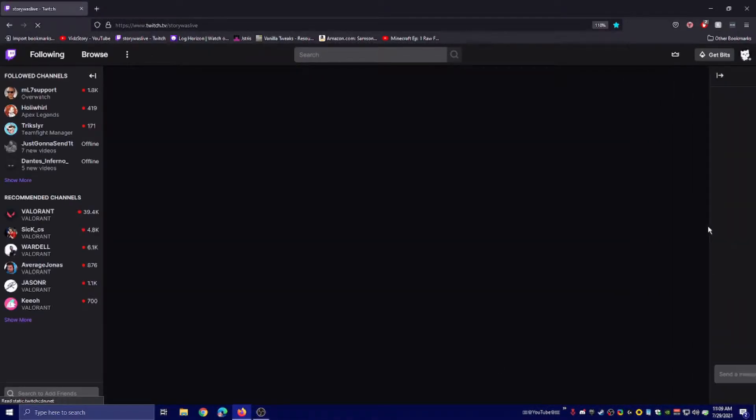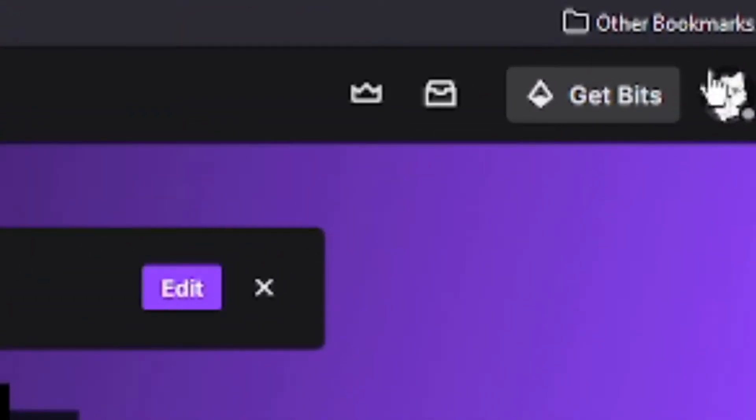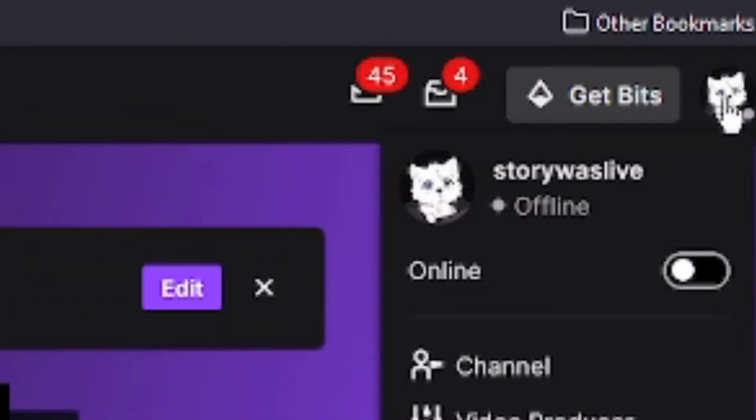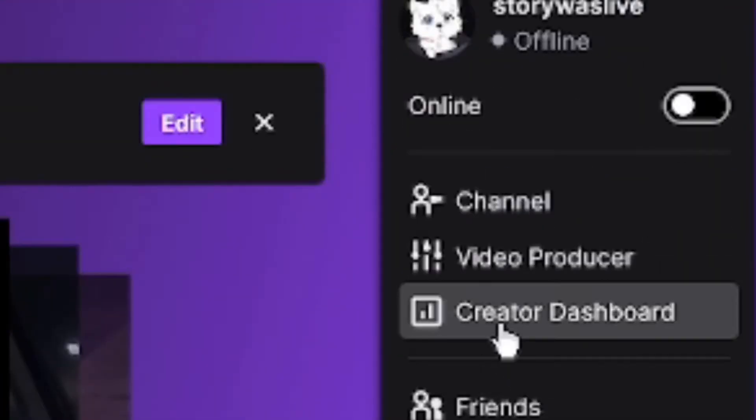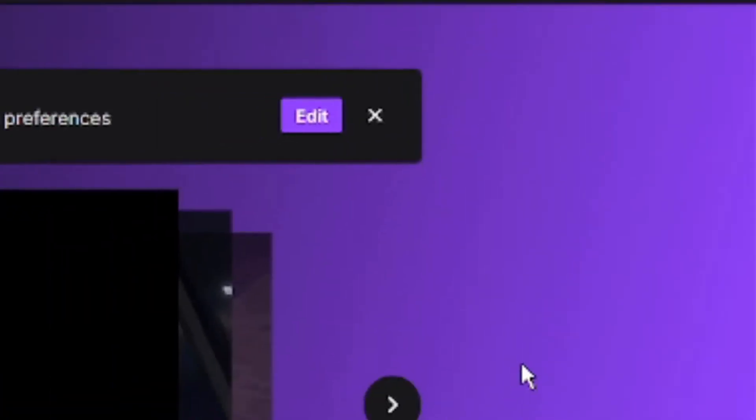First, go to your Twitch channel or just to Twitch in general. Go to your top right where your profile picture is, click on it, and go down to Creator Dashboard.